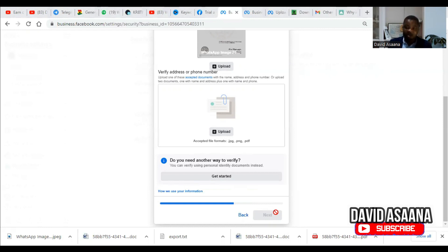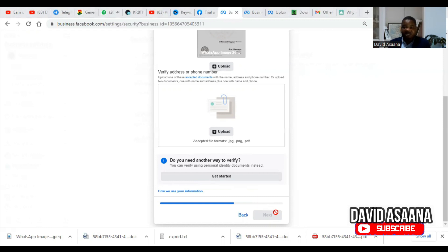Some of the documents I need to submit are not yet complete, so I'm not going to submit today. But if you follow the steps and submit, within 48 hours — sometimes up to one week — Facebook will review it and get back to you, and your business will be verified.